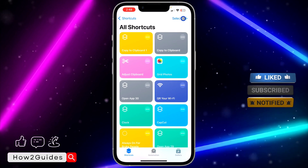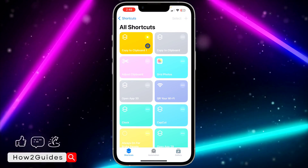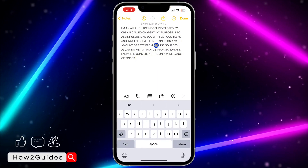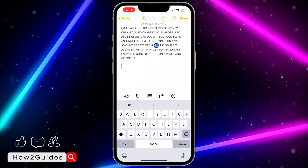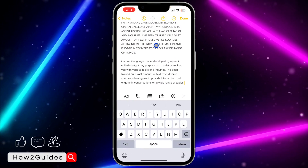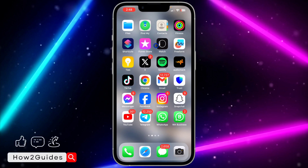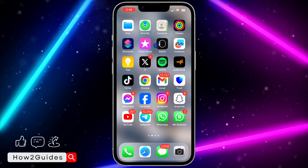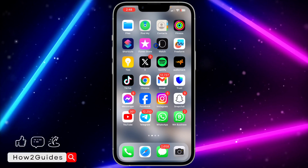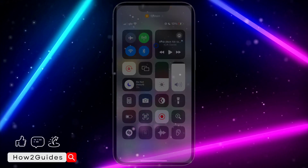Just open your Shortcuts app, click on the shortcut, wait for it to run, and it is going to copy it automatically. You can then paste it and it is going to be in lowercase. If you found this video helpful, smash the like button and subscribe to my channel for more amazing videos like this — thanks for watching, guys!